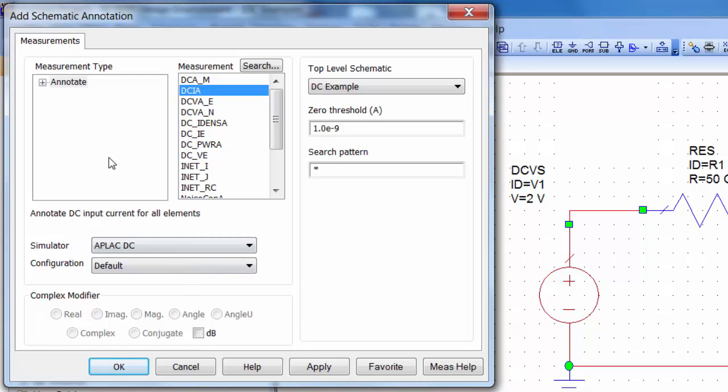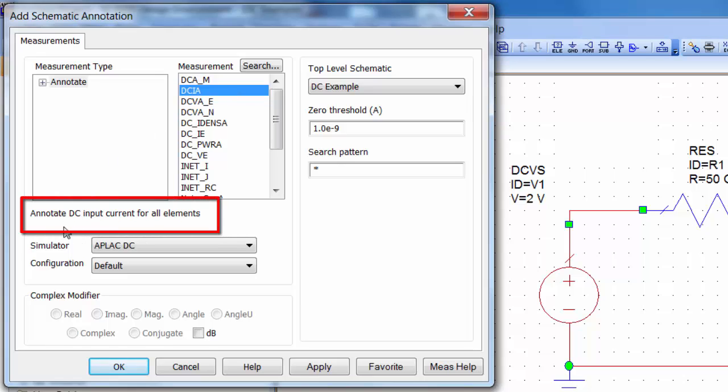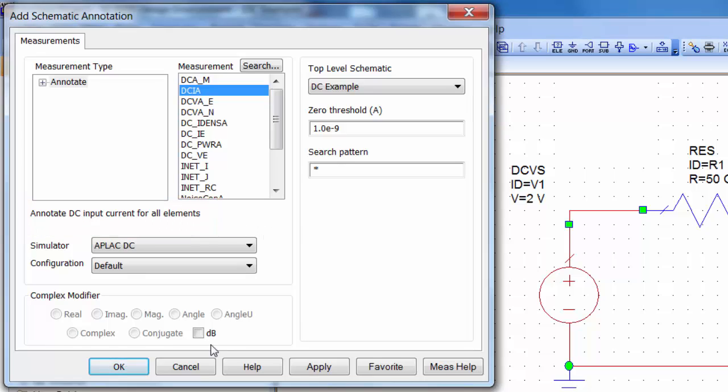Then you can pick whatever annotations you want. We'll just choose current and voltage for now. DCIA, which is the one selected at the moment, you can see the description of it down here. It annotates DC input current for all elements. We want that. Make sure that this DB option is not ticked.